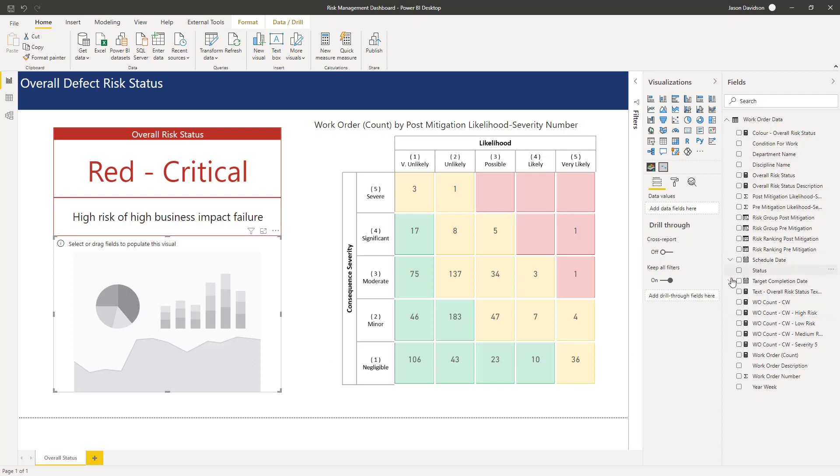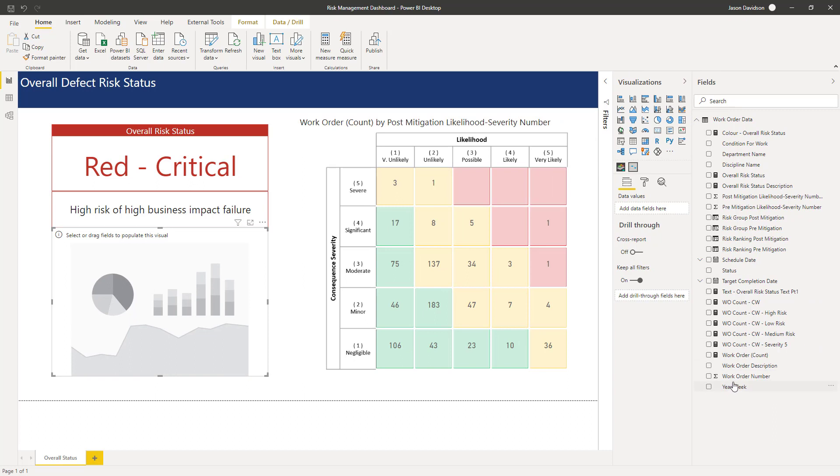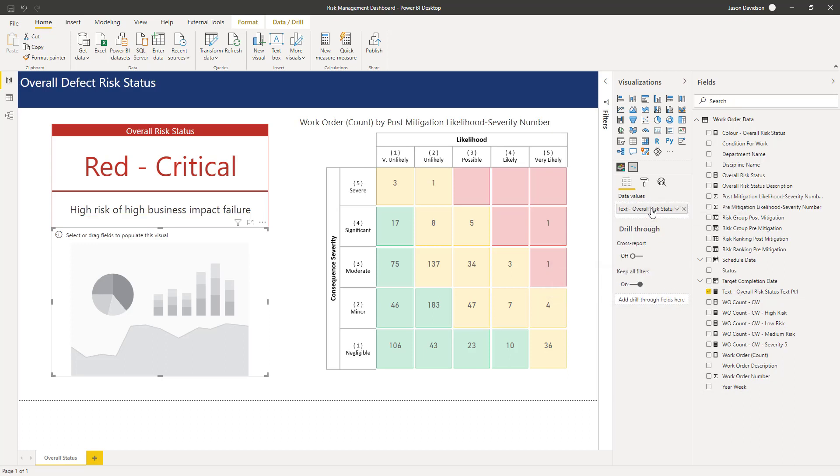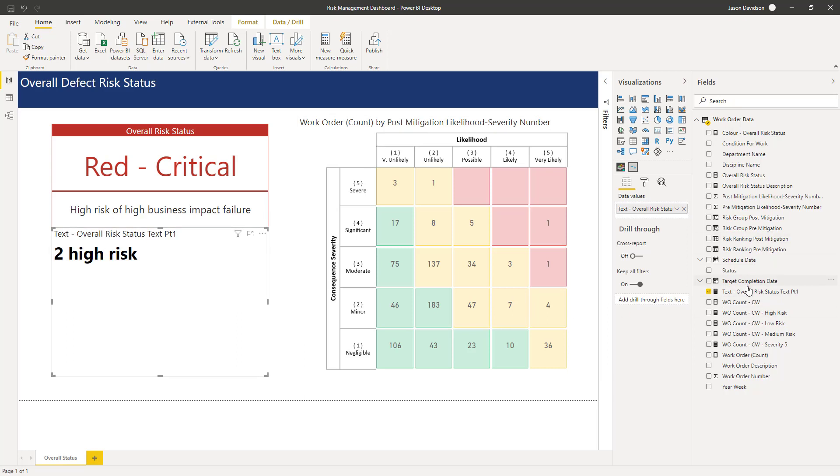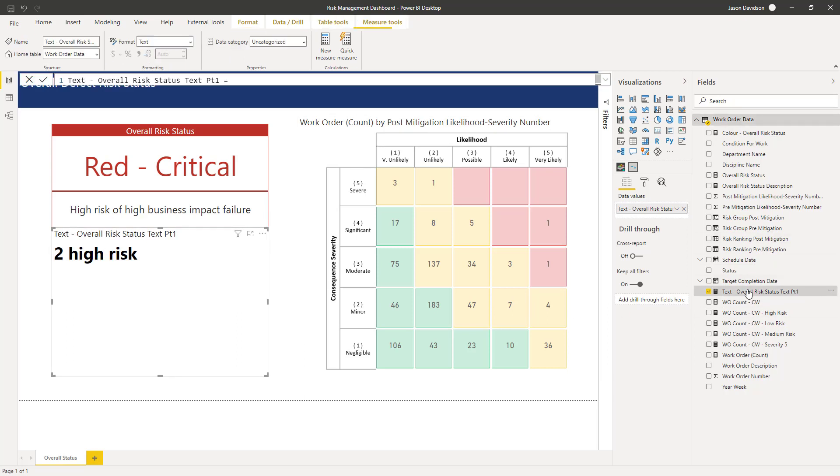That DAX that we just created. So let's go and find the text here. I've prefixed it with text so we know where to find it now, Text 2 High Risk. Okay so basically if we go back and look at this DAX here.